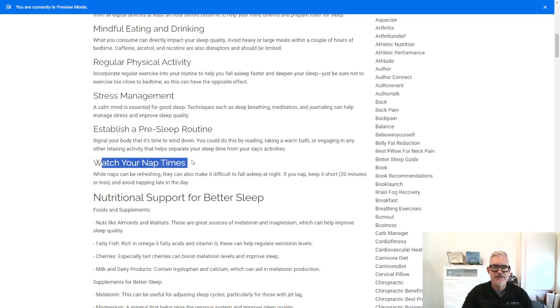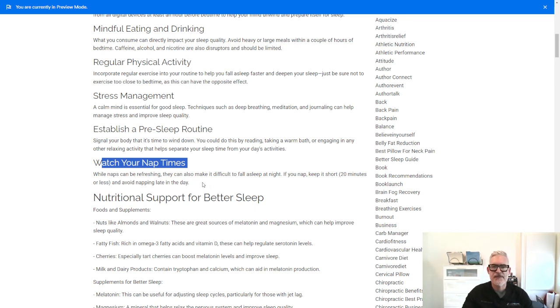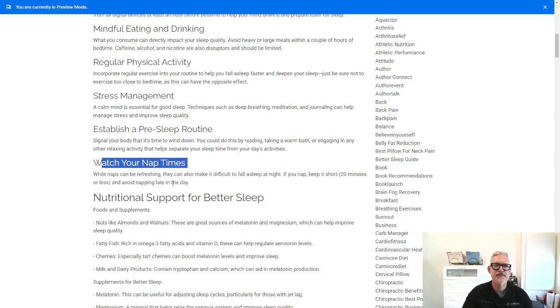Watch your nap times. While naps can be refreshing, they can also make it difficult to fall asleep at night. If you nap, keep it short, 20 minutes or less, and avoid napping late in the day.